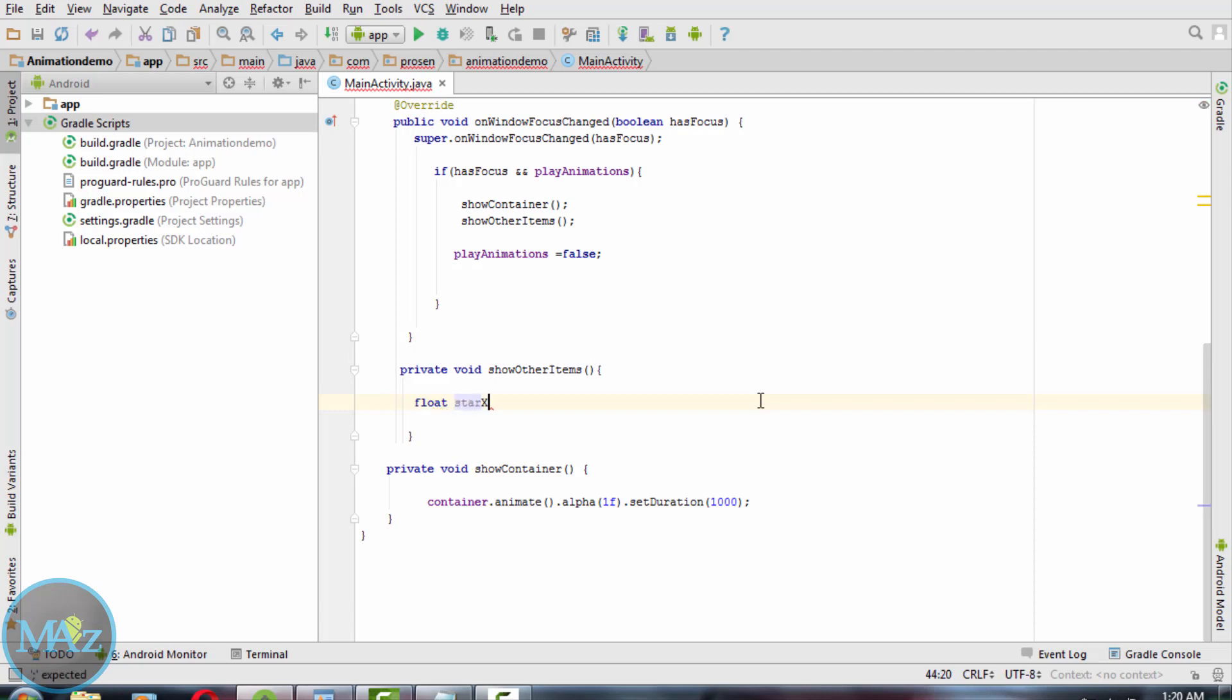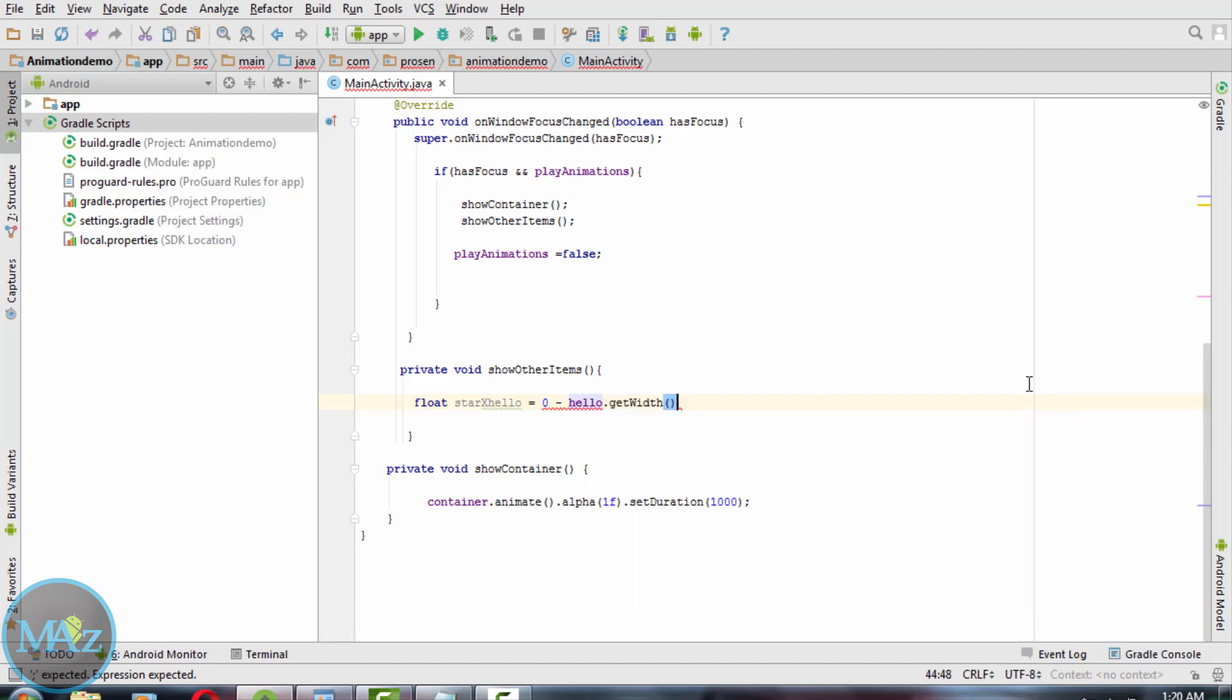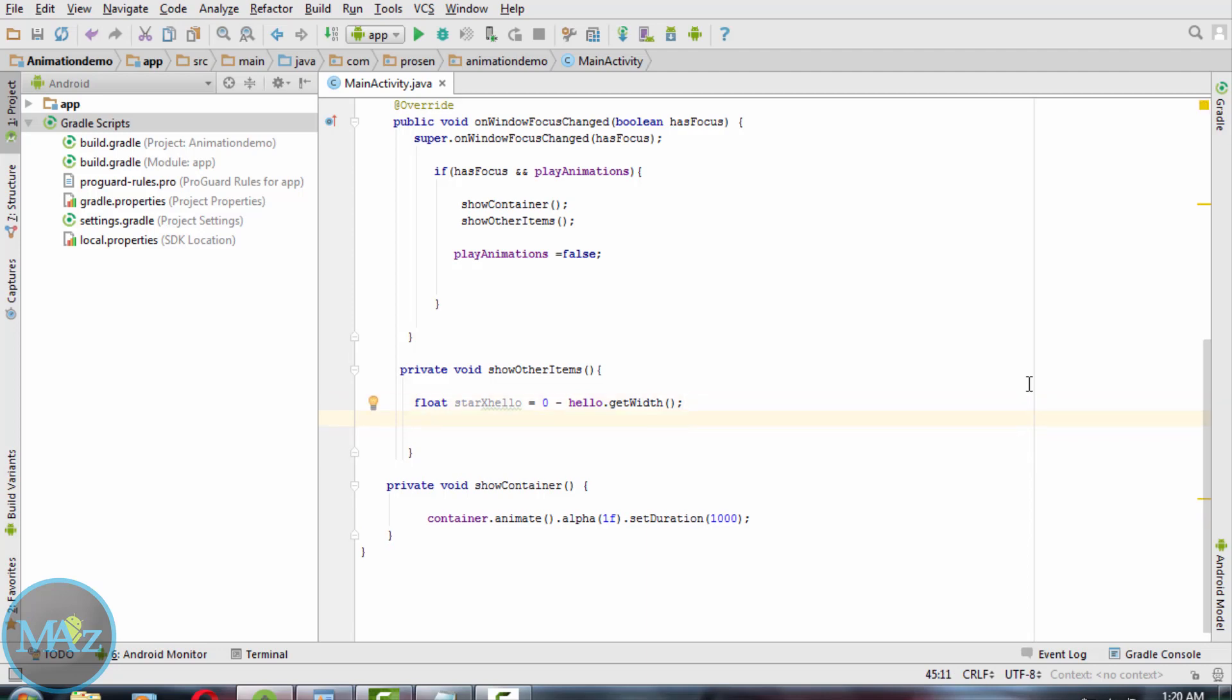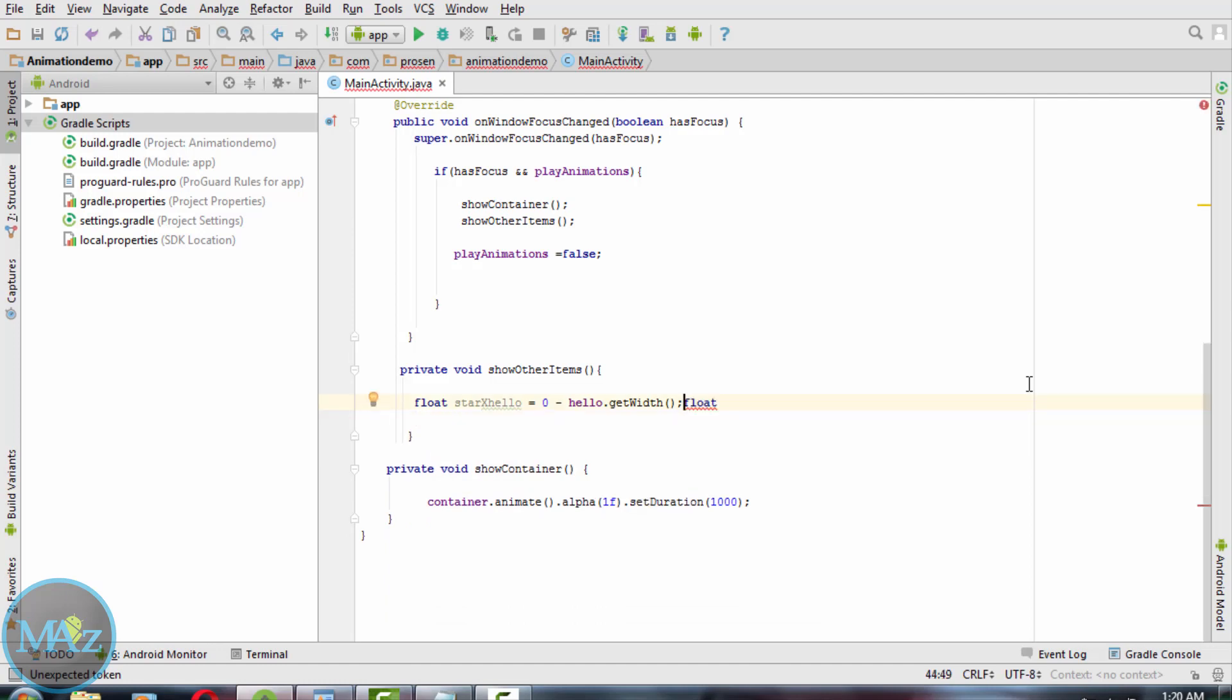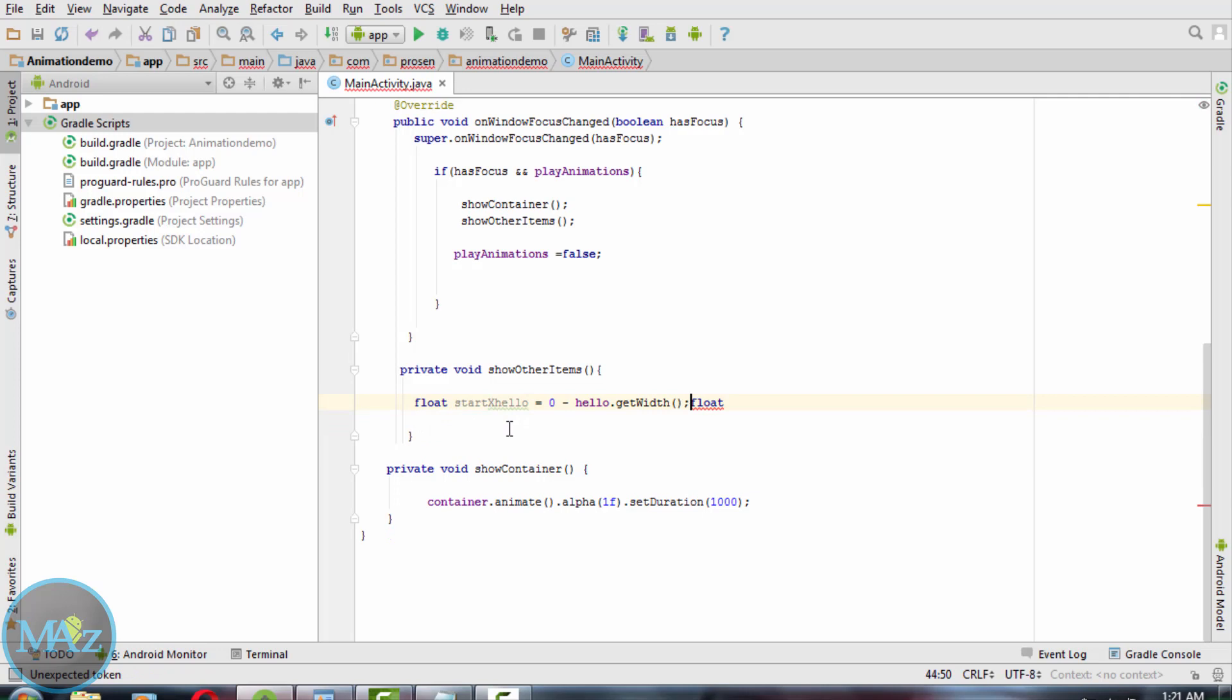Now we're going to write the code for animation. To animate the alpha property, call the alpha method. Within the method showOtherItems, determine the x coordinate. The extreme left coordinate is zero, so to place the view fully outside the container, subtract its width from zero. Now determine the ending x coordinate using the getX method.